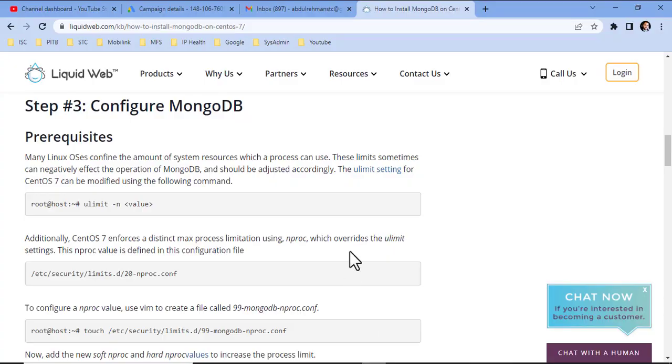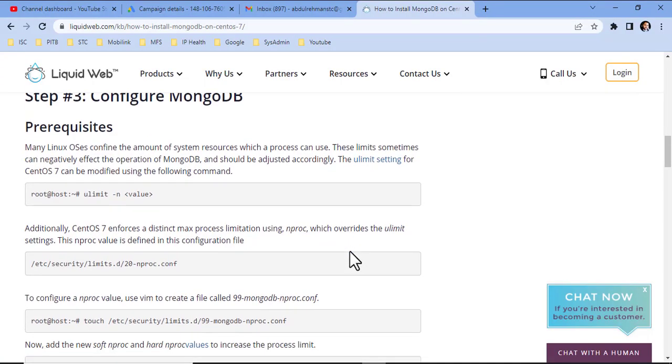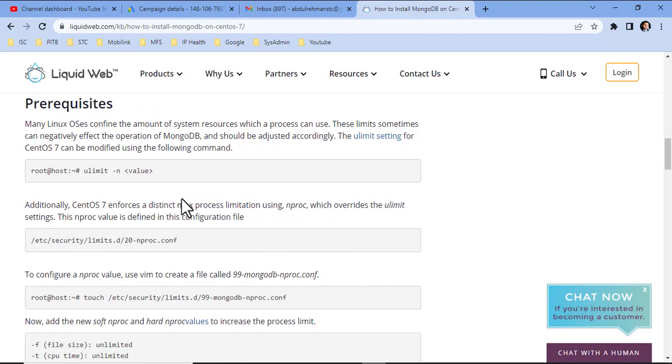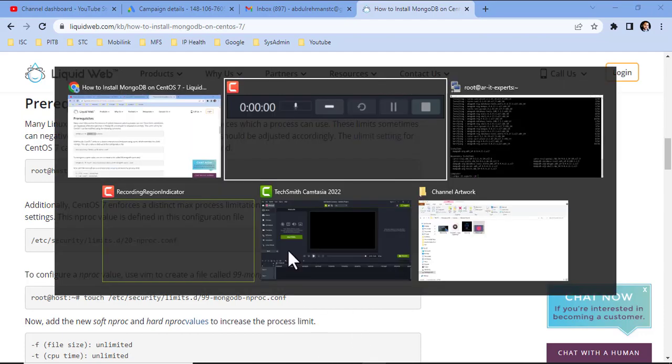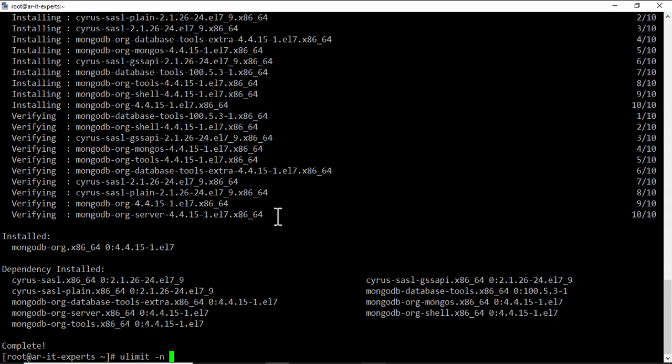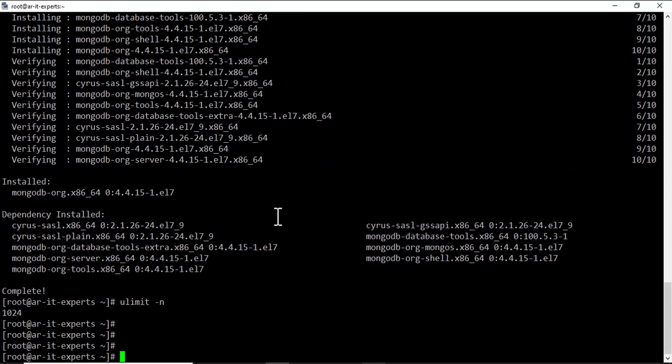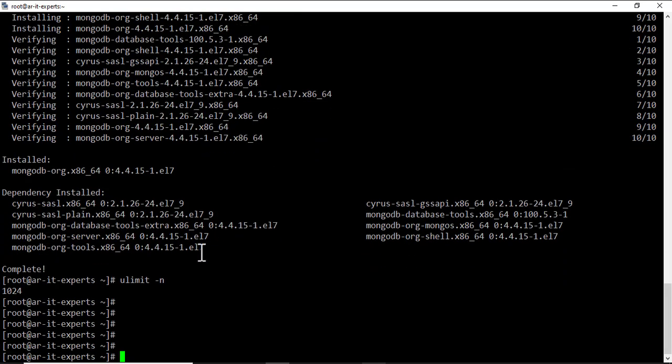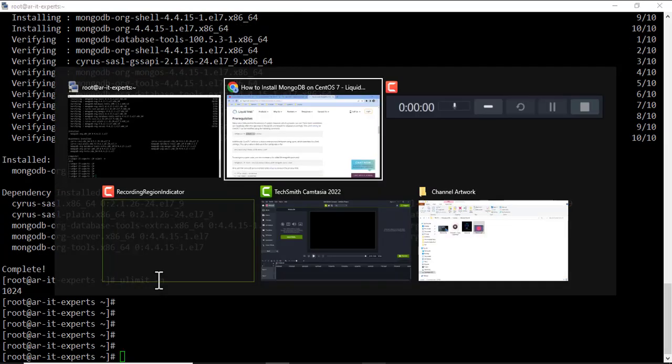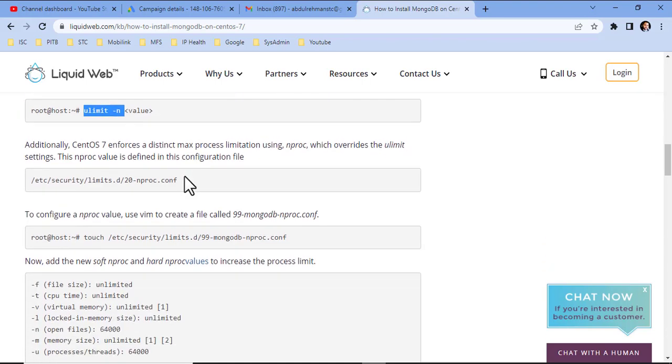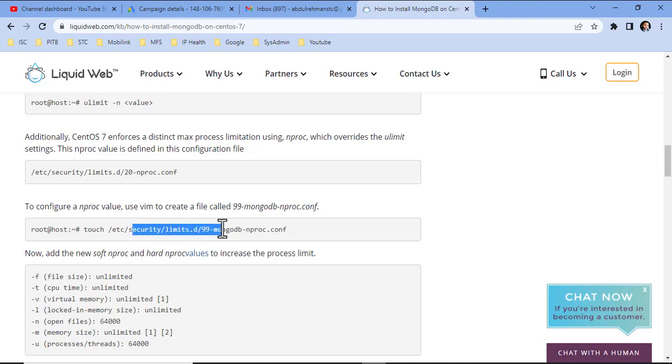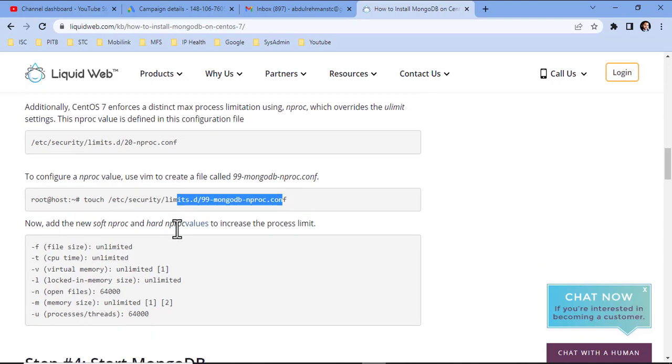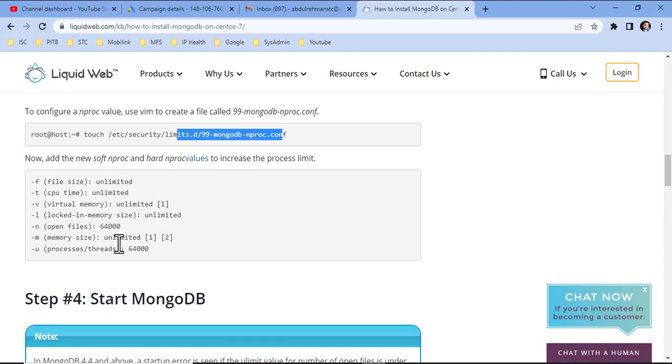Now, configure MongoDB. The default limit is 1024. If you want to increase the limit and the resources of MongoDB, you need to create the configuration file in limits. If you are just doing the installation for your learning purposes or testing, there is no need to define the limits.